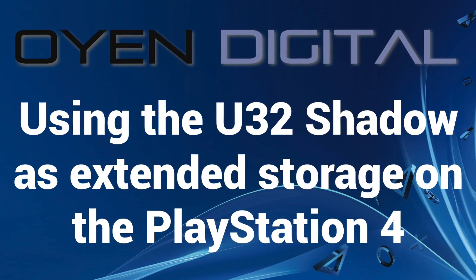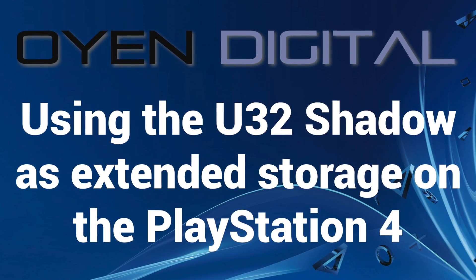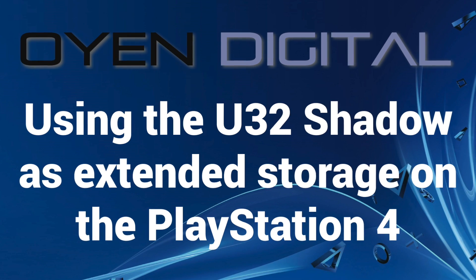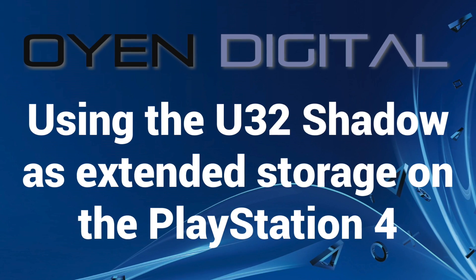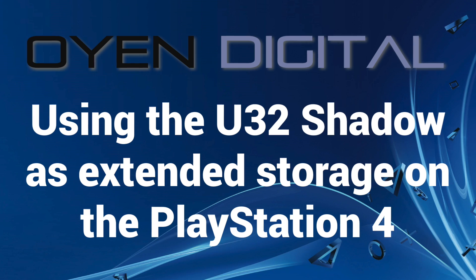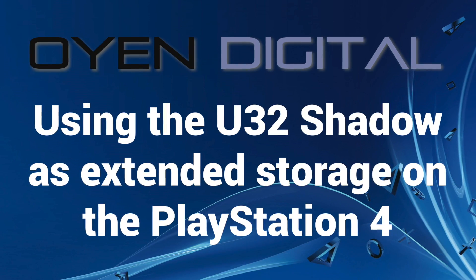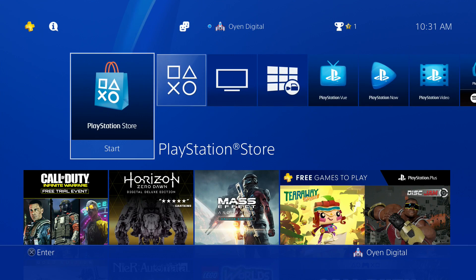This video is a tutorial on how to configure your U32 Shadow as extended storage for your PlayStation 4, enabling it to actively store games and applications. First, make sure you are signed into your PlayStation Network account and that System Software version 4.50 or higher is installed. Note that these steps will be the same for all models of PlayStation 4, including the PS4 Pro.